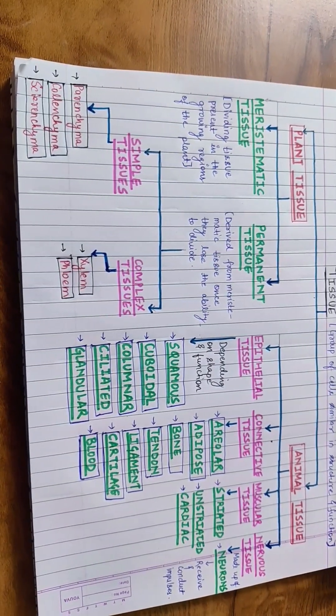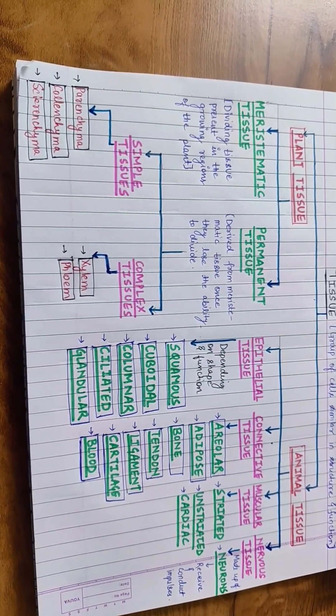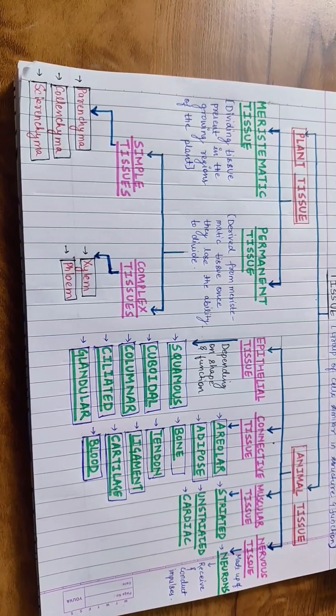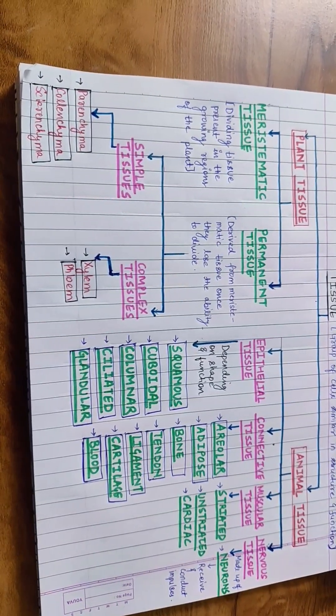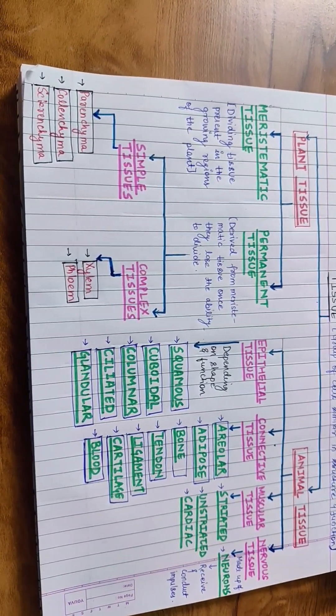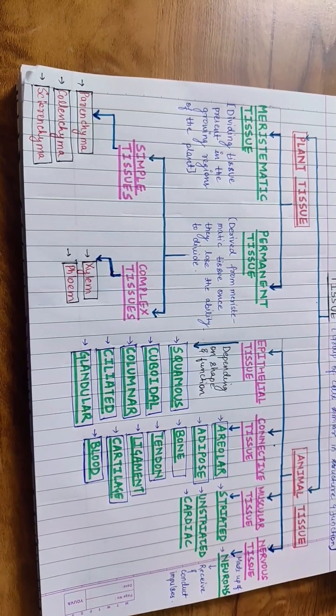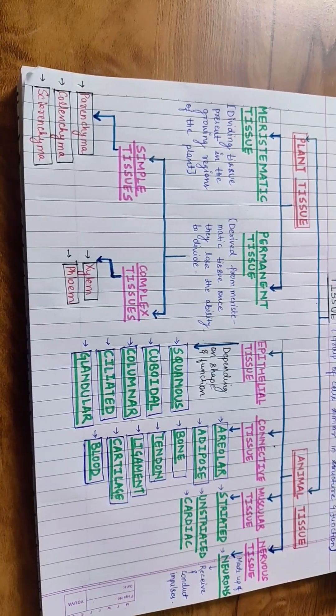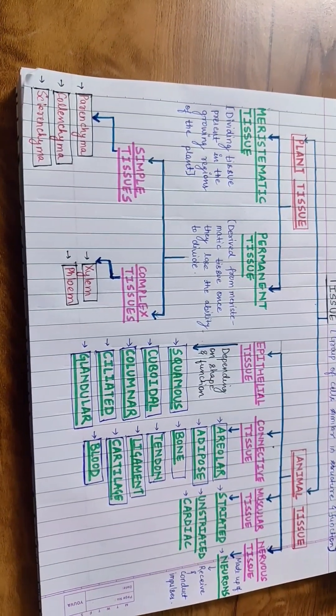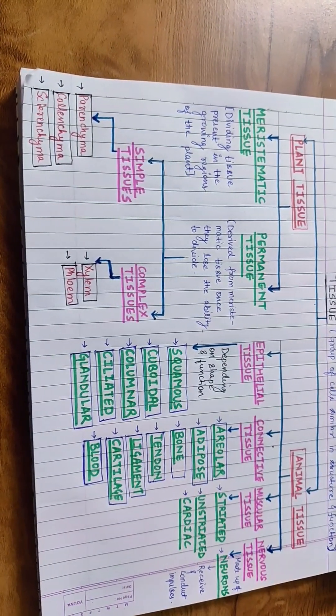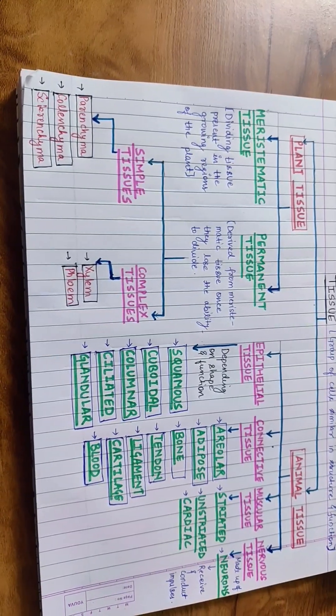Depending on shape and function, the epithelial tissue is classified as squamous, cuboidal, columnar, ciliated and glandular.